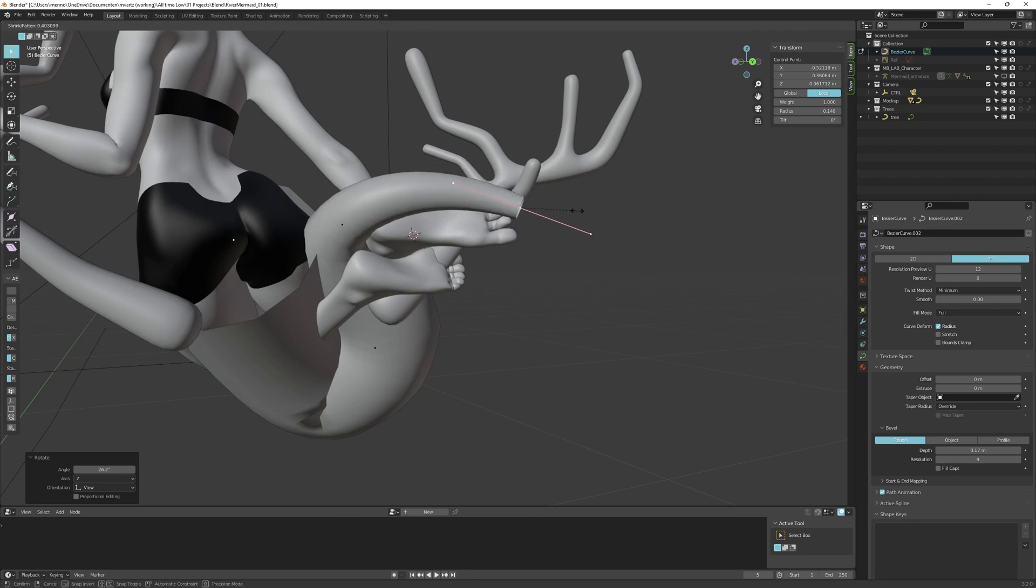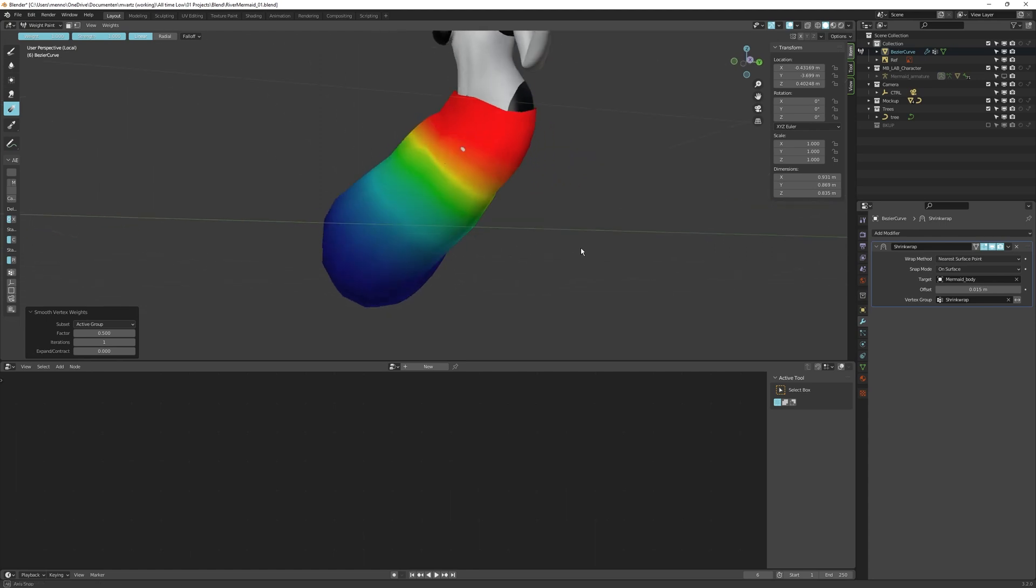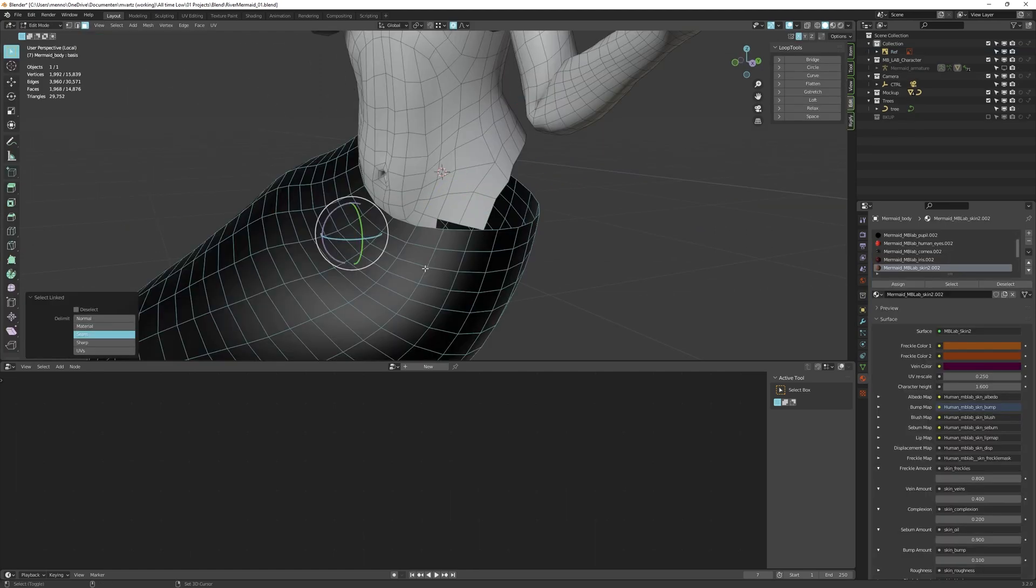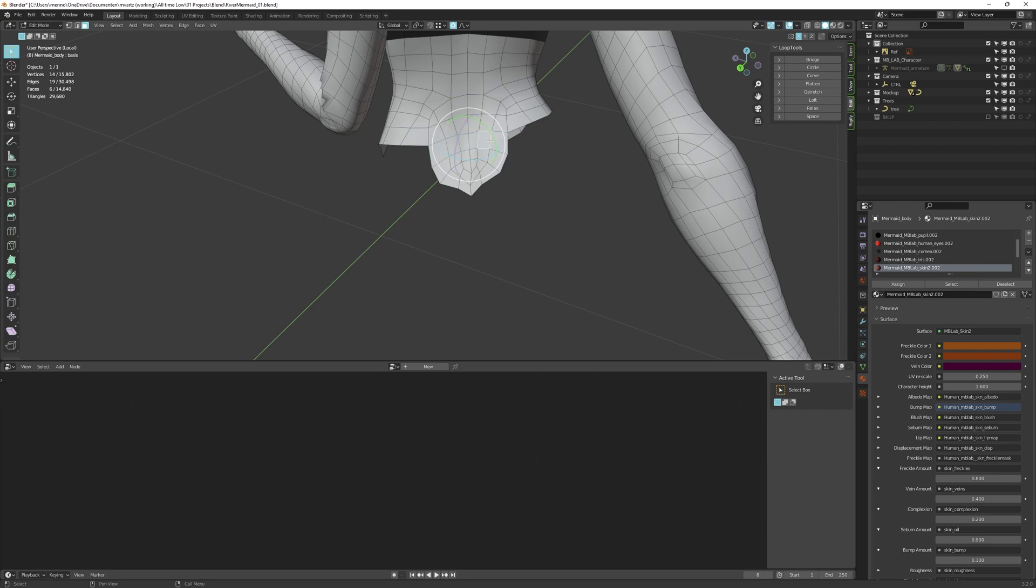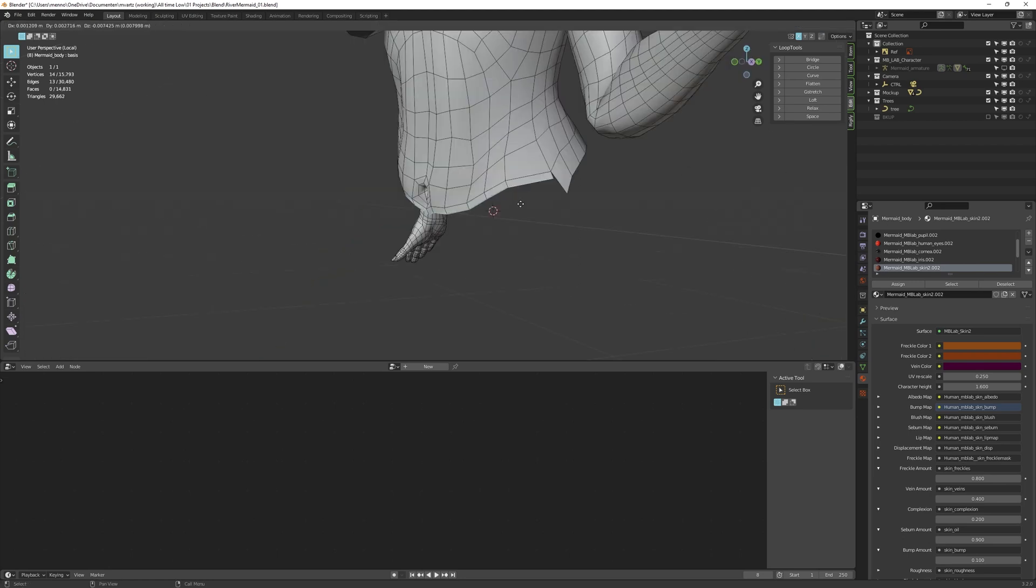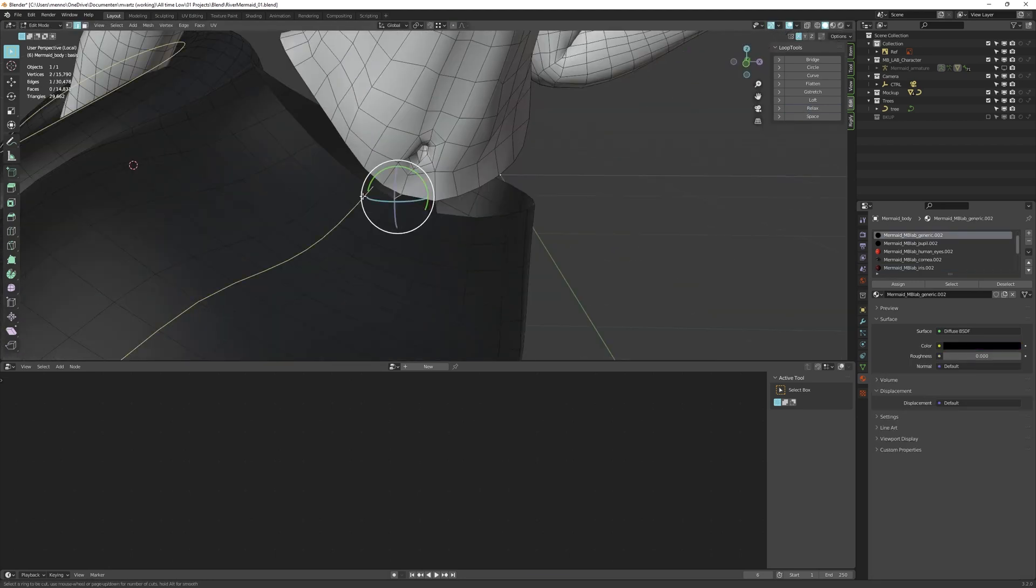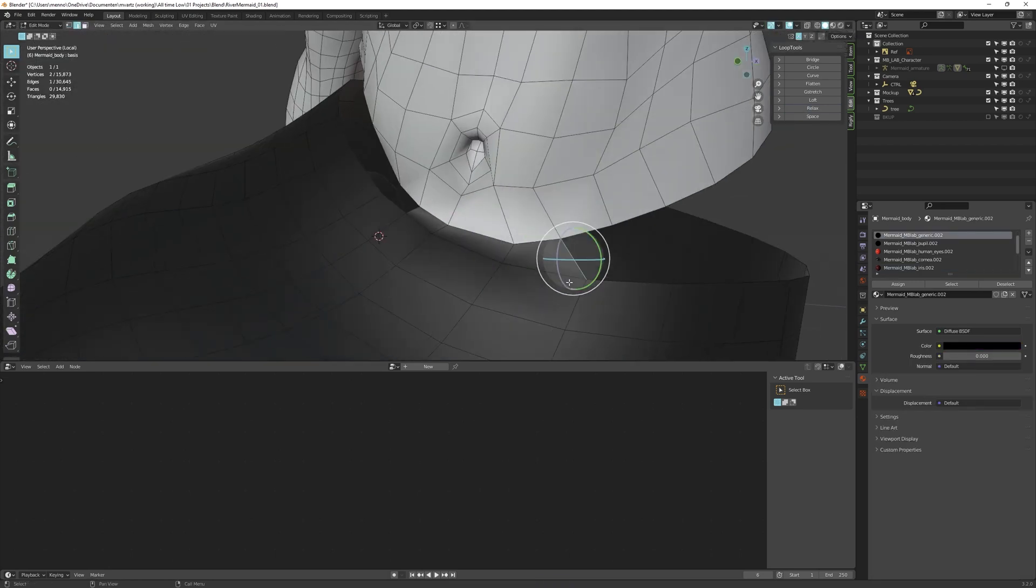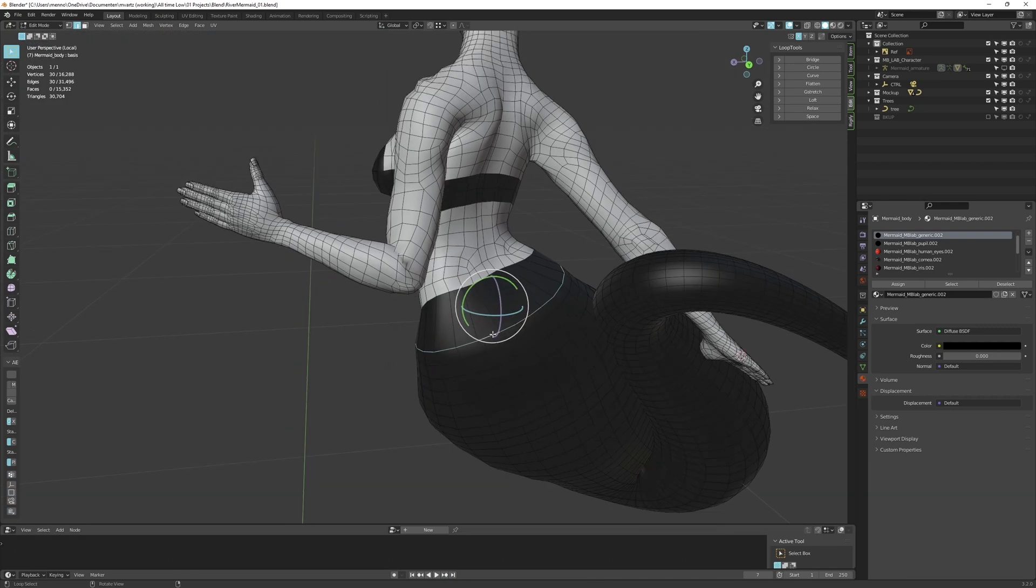With the tail mesh in place, I apply a shrink wrap modifier with this vertex group I smoothed out. Some quick retopology before I connect the two meshes. I need to make sure the loops are matching in size and number before I bridge the two together. Like this.